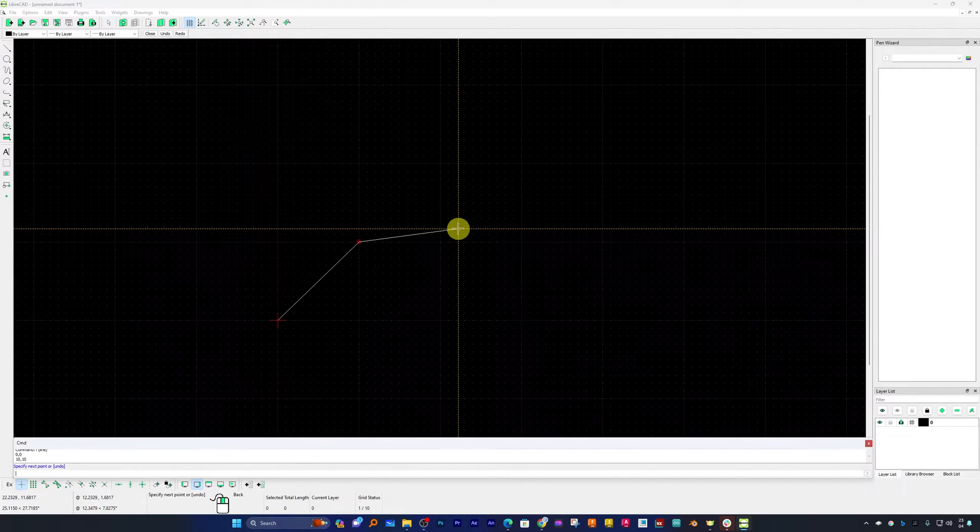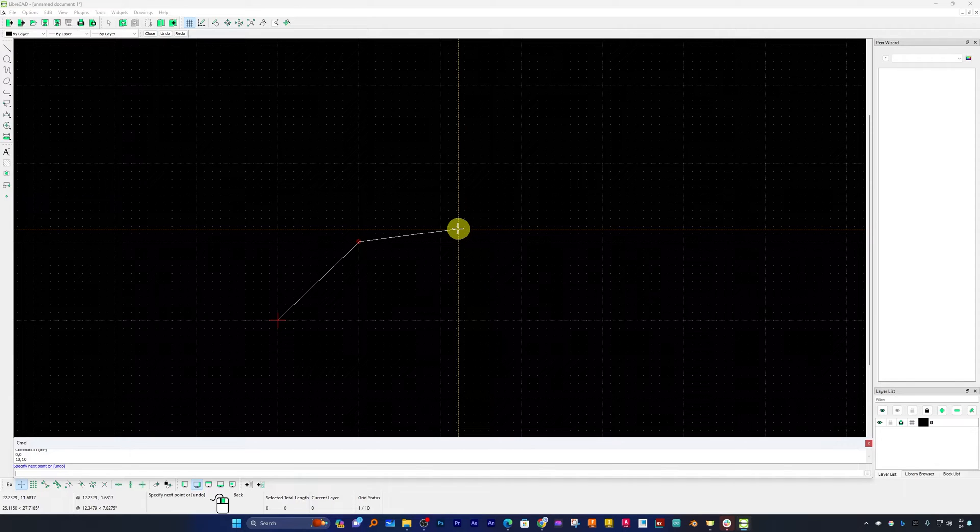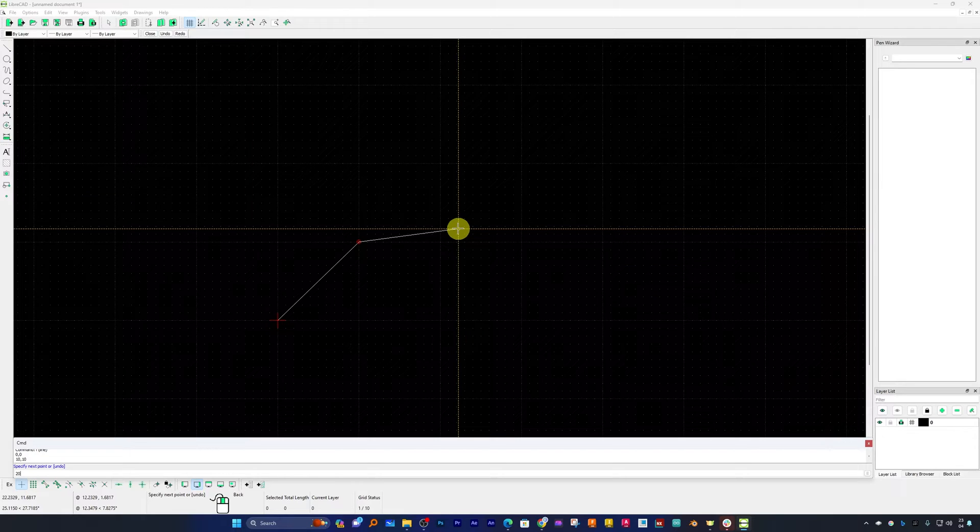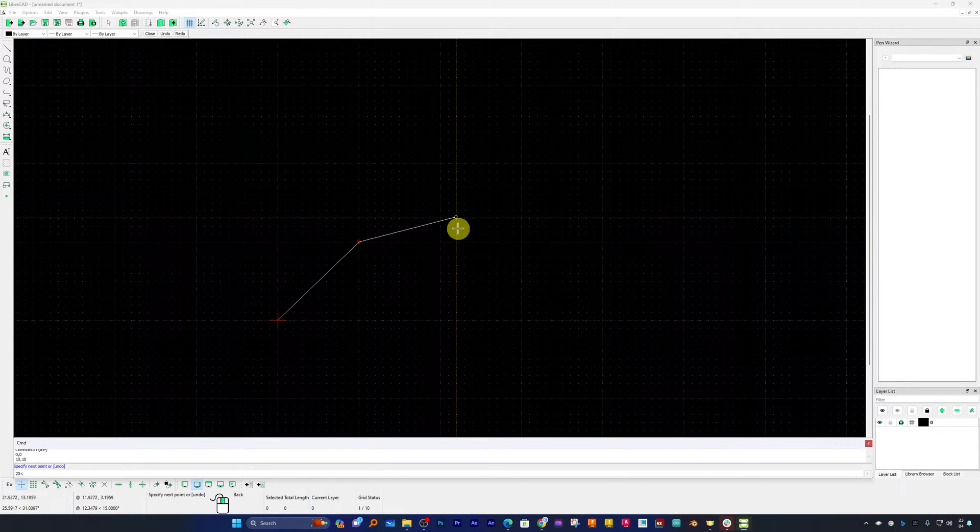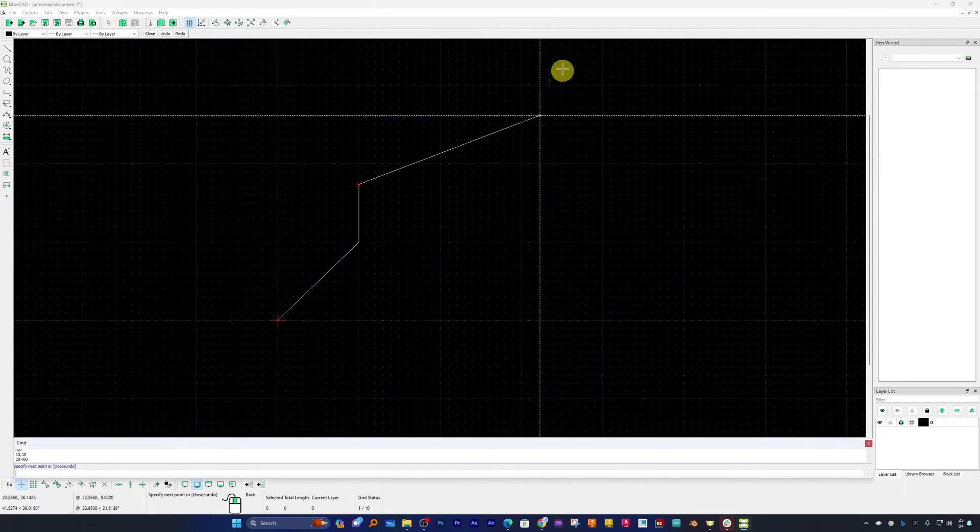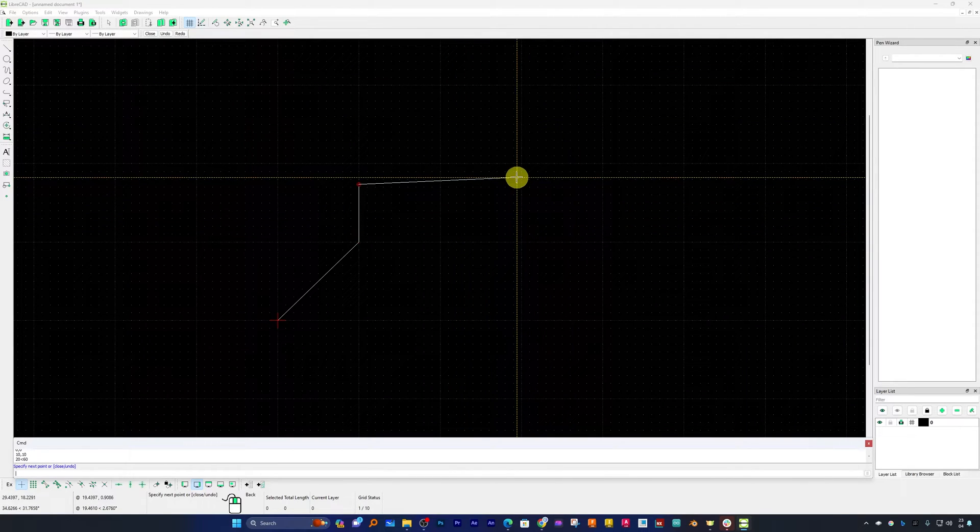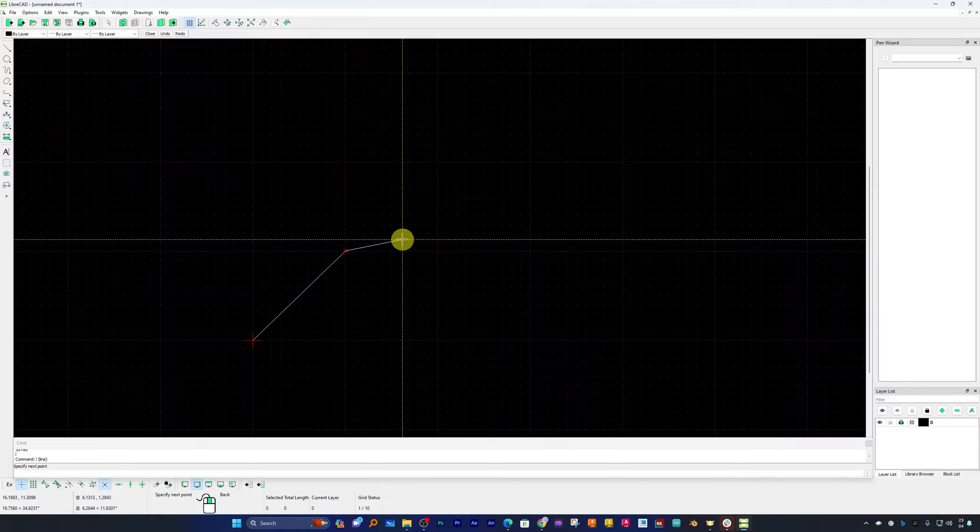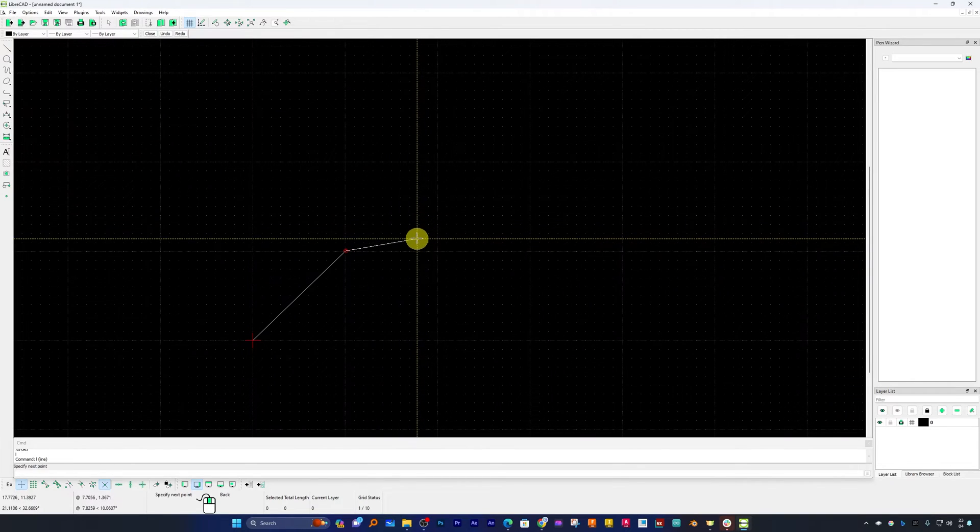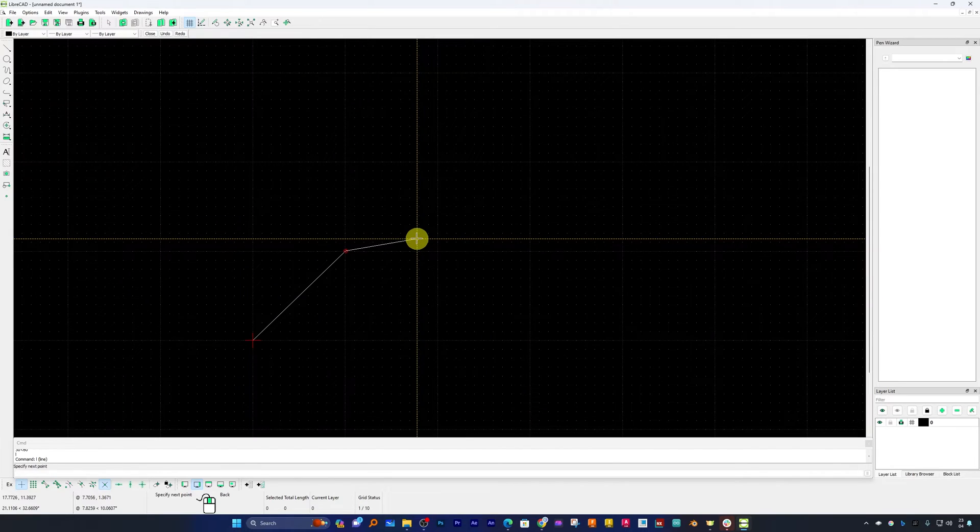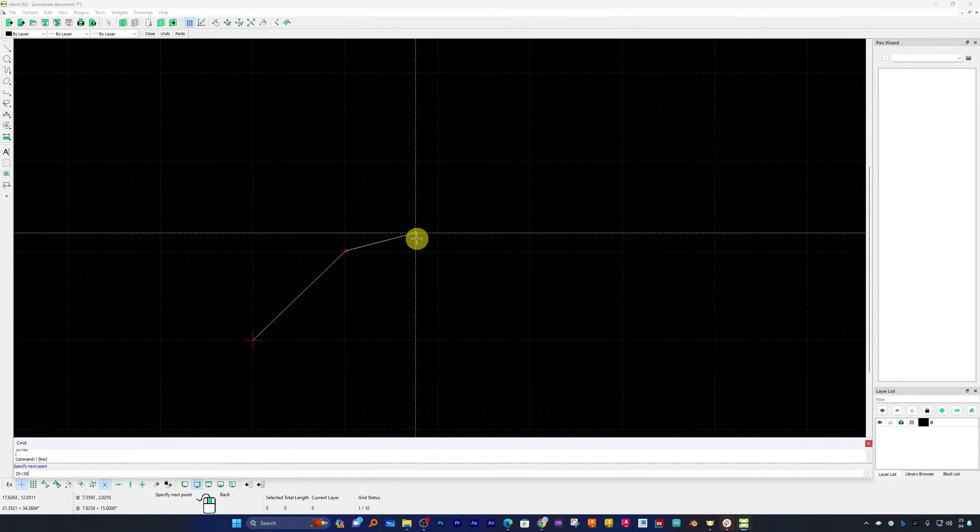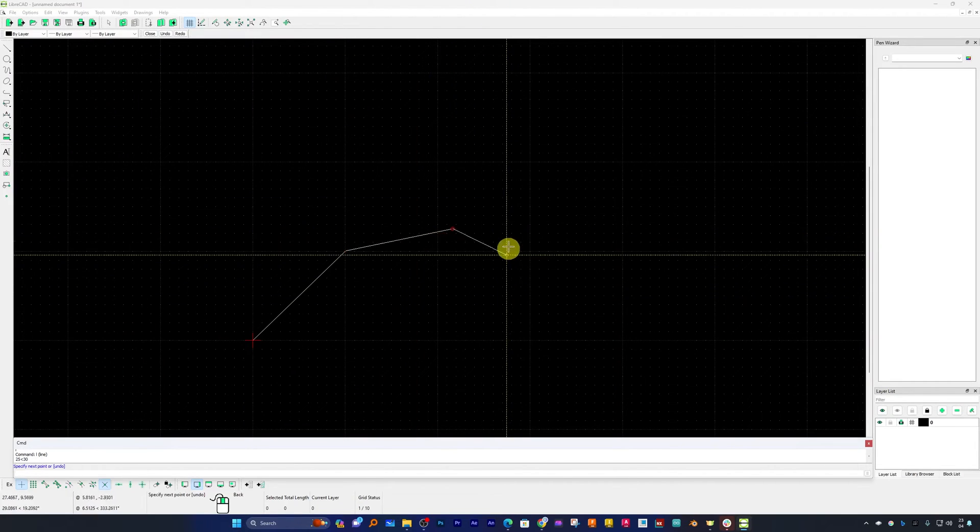This time let me provide it a polar coordinate, let's say 20 and then angle of 60 degrees, there we go. Now this time let me provide it a polar coordinate system, 25 in X and then 30 degrees anticlockwise, there we go.